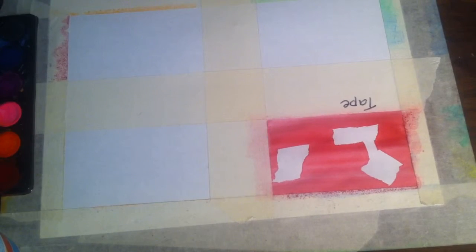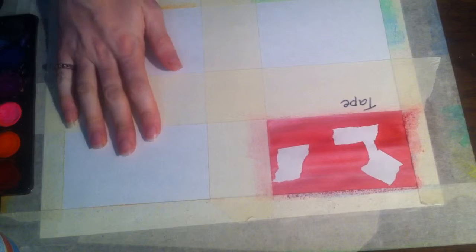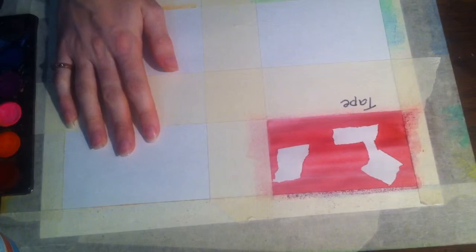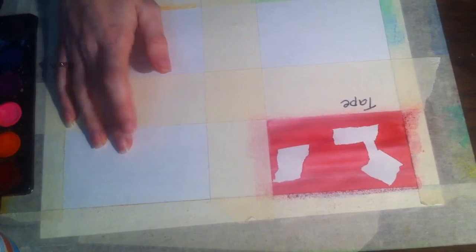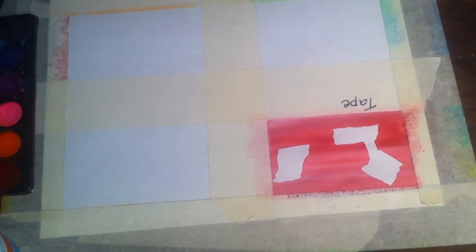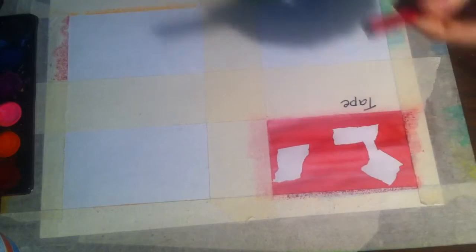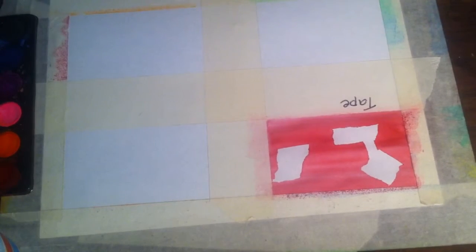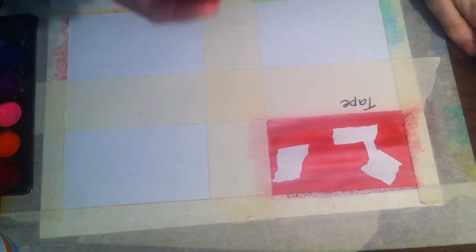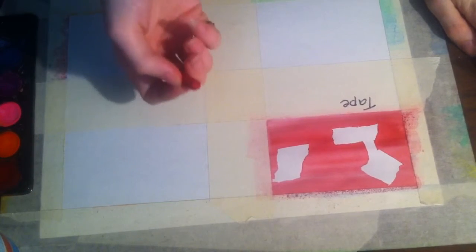The next one we're going to work on is Crayon Resist. It will also create crisp lines with your watercolor. We're going to start with the crayon.